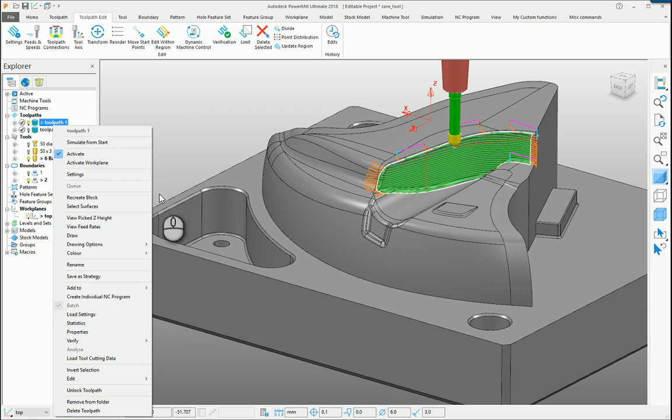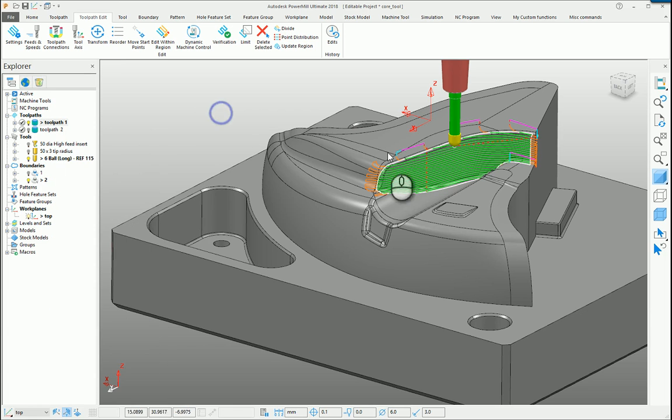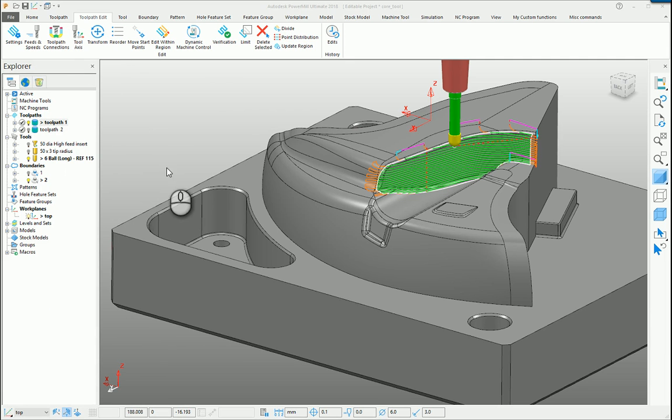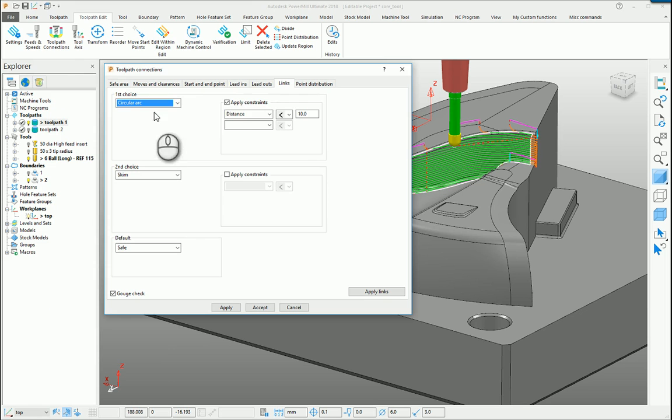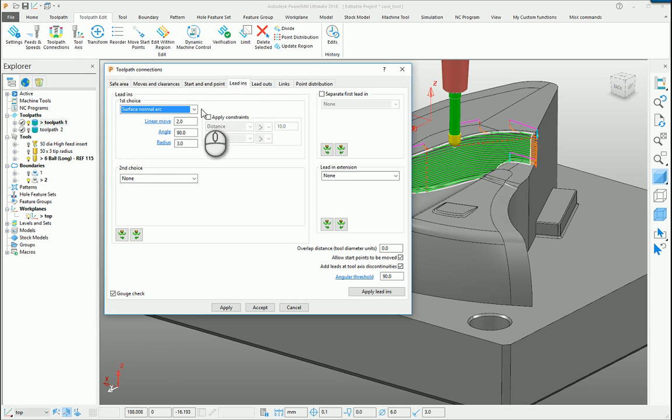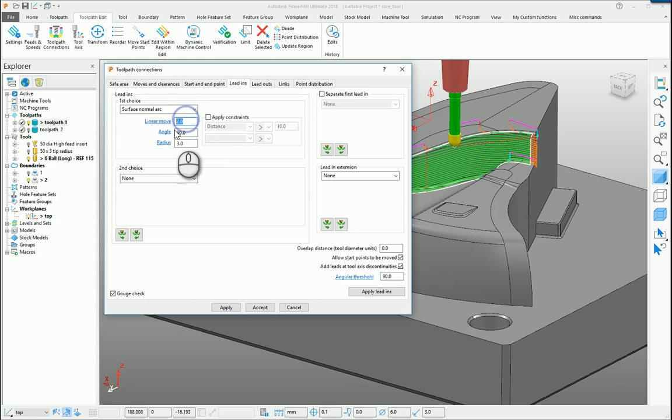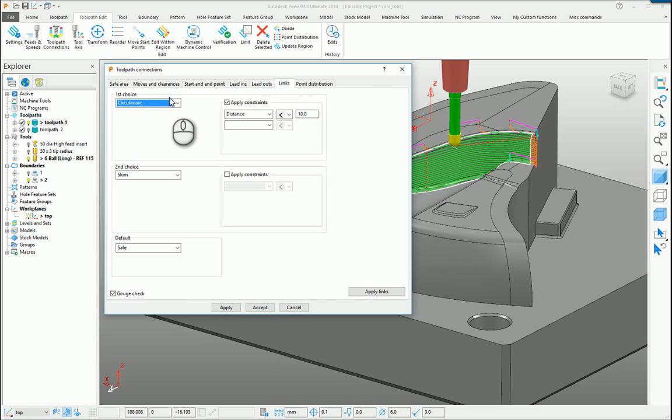If we use the Connecting Moves or the Leads and Links as an example on this toolpath, you'll notice that I've got a surface normal arc set for my lead-in and my lead-out, and I have several parameters set for that surface normal arc. I also have a circular arc with a constraint set for my link moves.